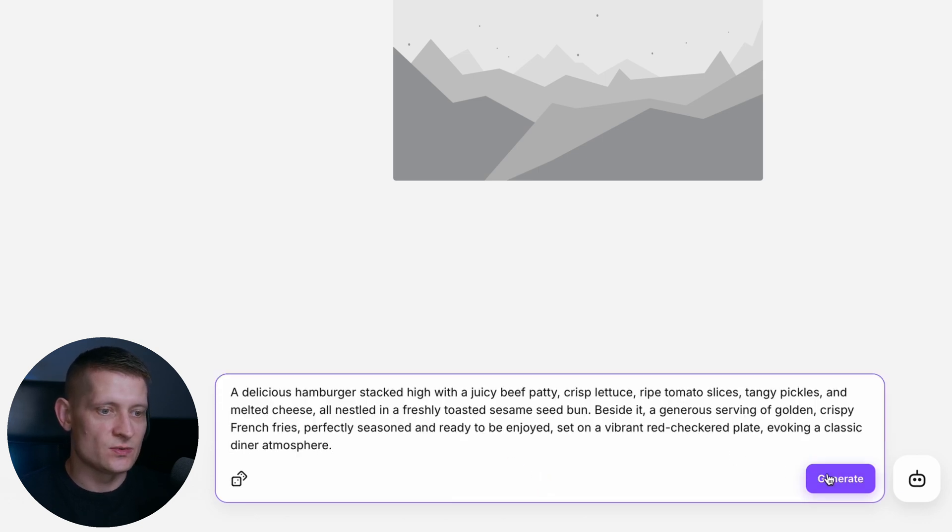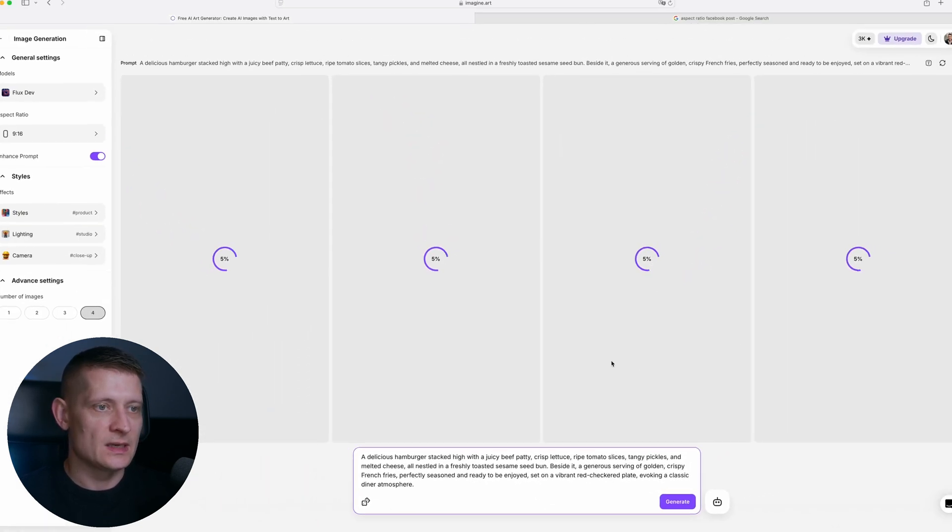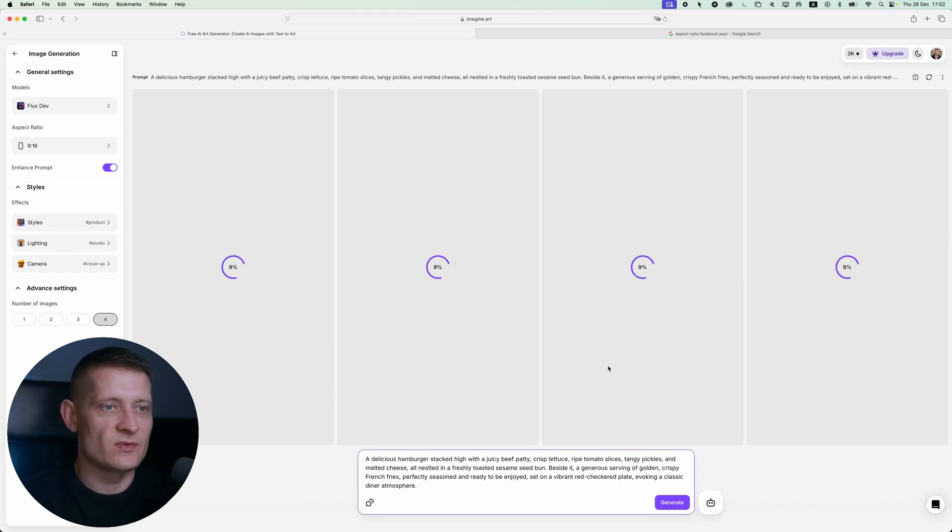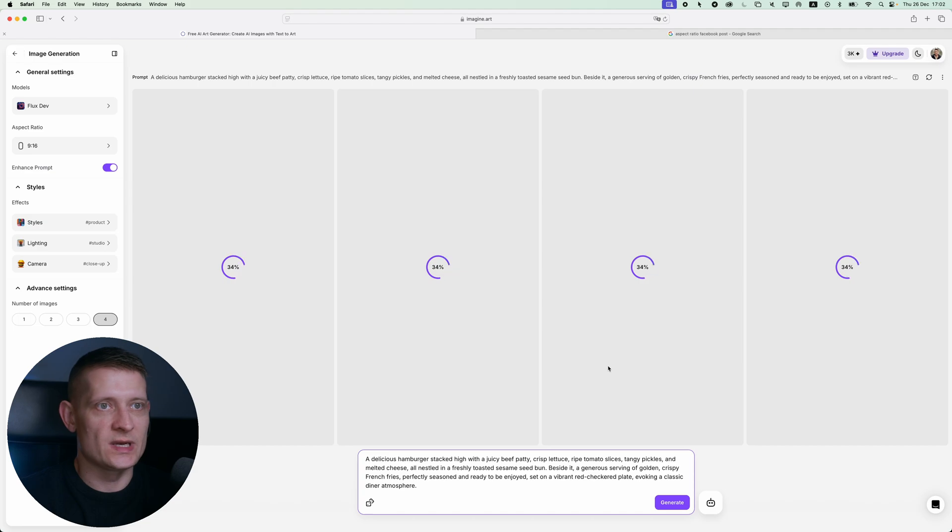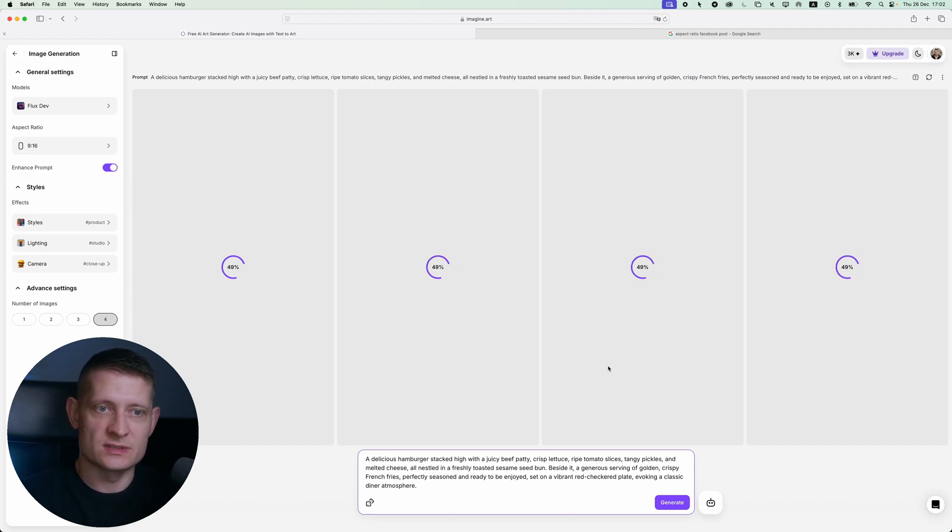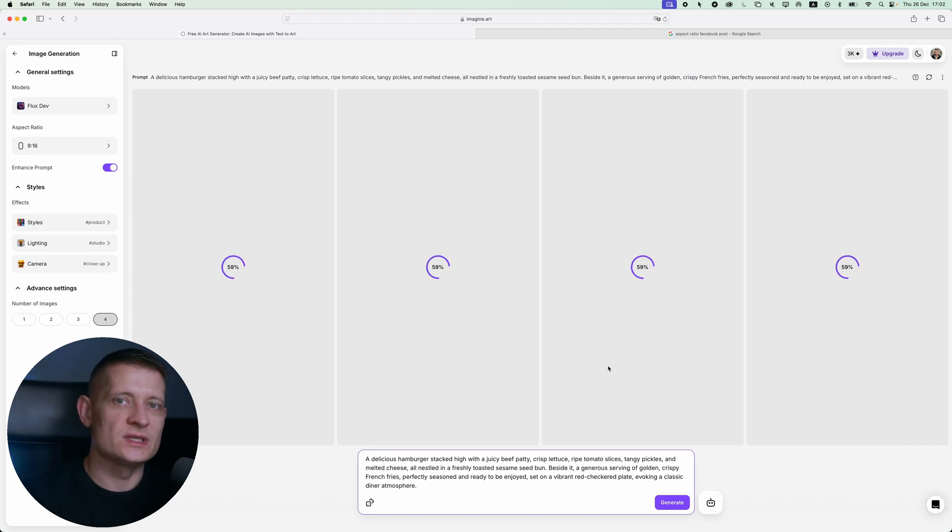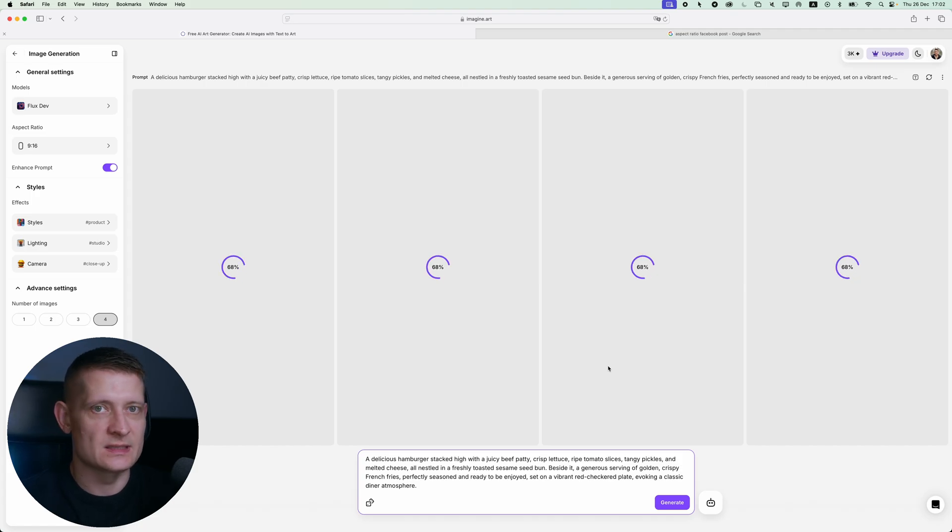The next step is to click on generate and it's going to generate four images. That's everything we need to do and then you just have to wait until this is done. If you don't like the results you can generate it again or you can change the prompt. It's really that easy.